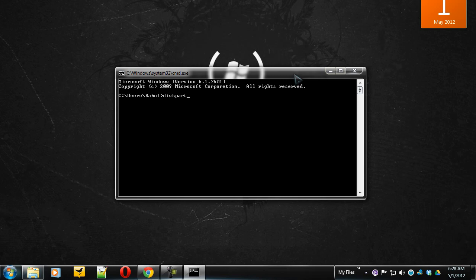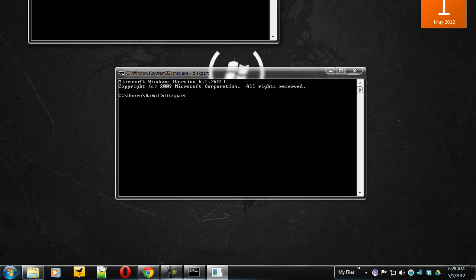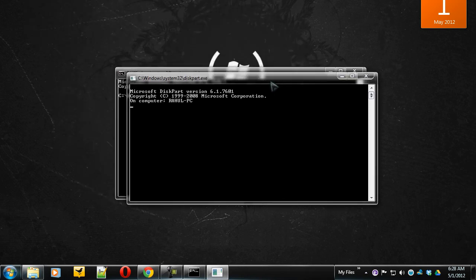Now type diskpart to open your diskpart window. Click on Yes. Now your diskpart window will appear.